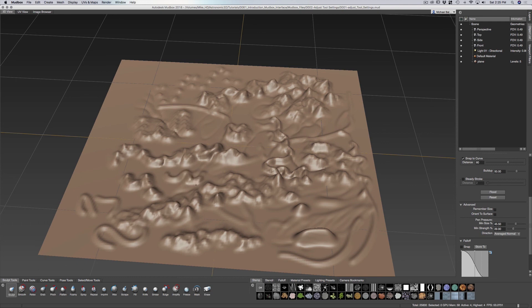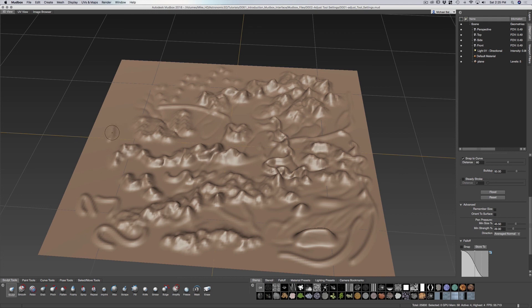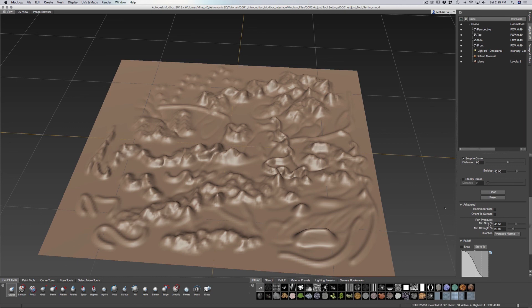So you definitely want to take a look at these settings down here when you're using a tablet, because you might be using your sculpt and you're not getting the pressure that you want. Take a look at this setting to see if you're getting what you want.